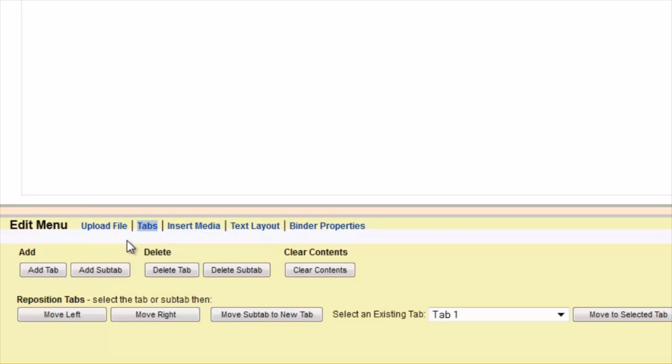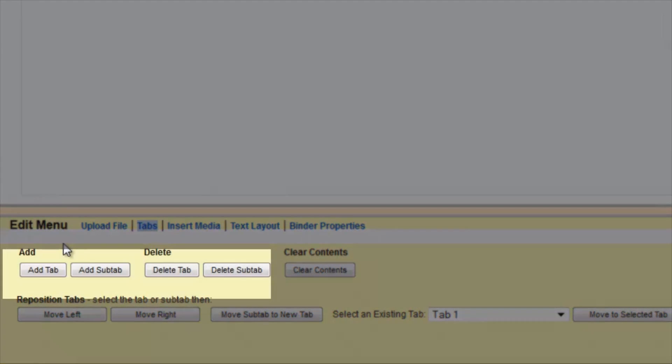Next, in the Edit menu, click on the Tabs link. In here, you can add tabs to your folder.